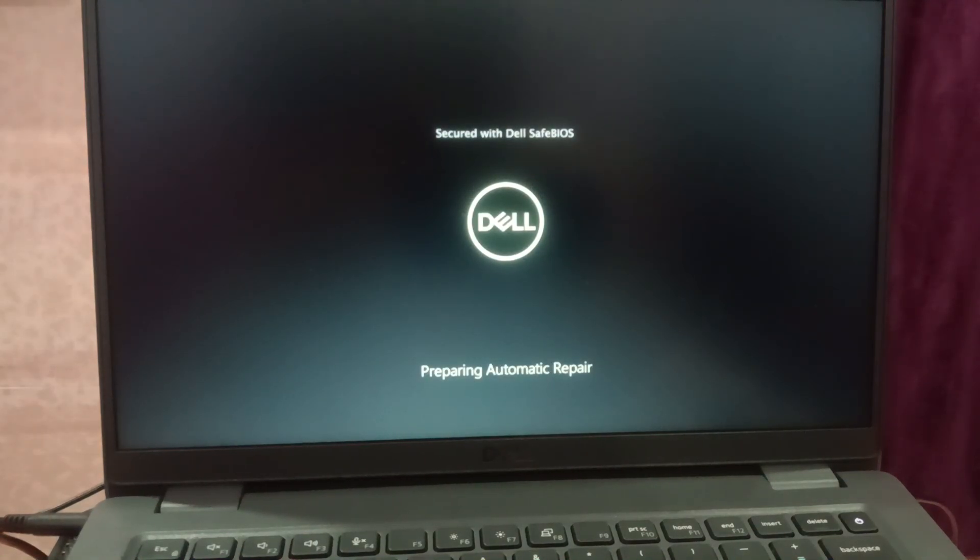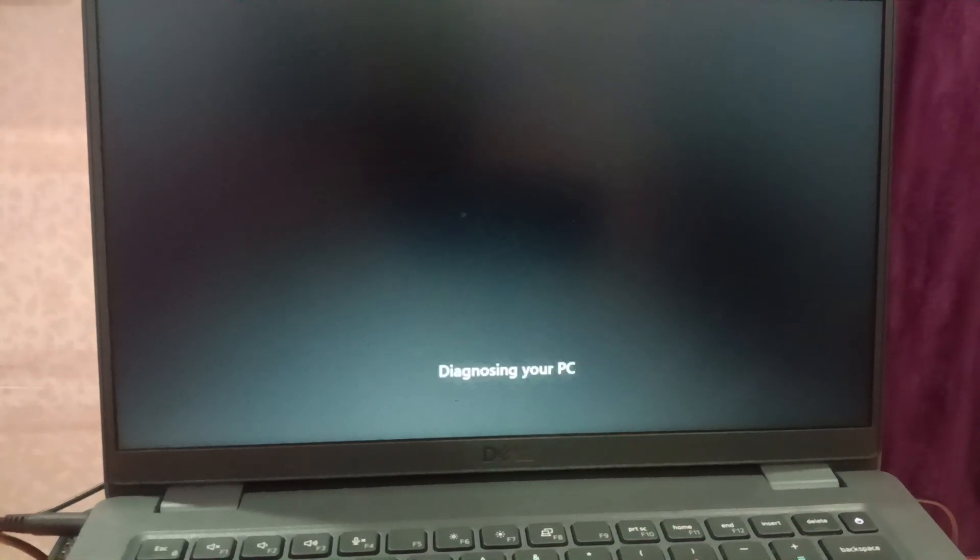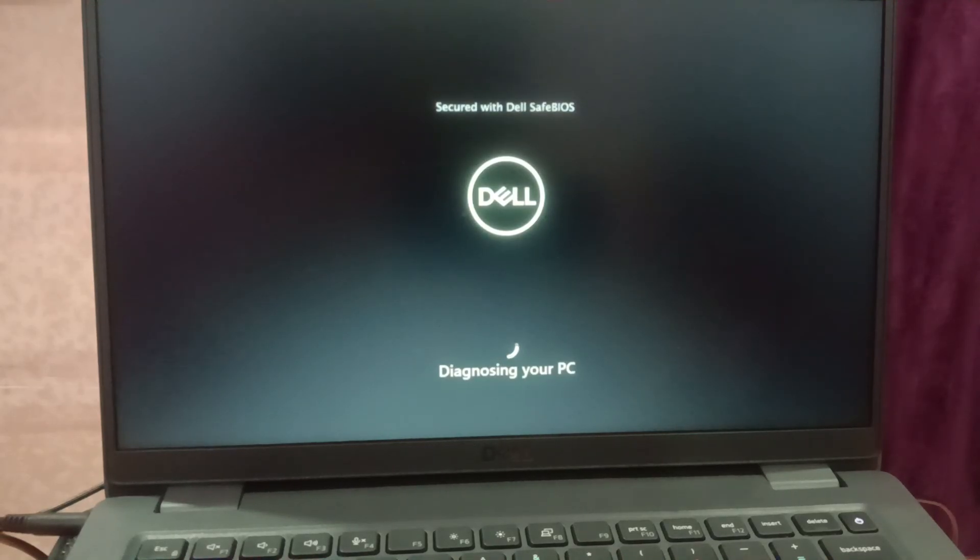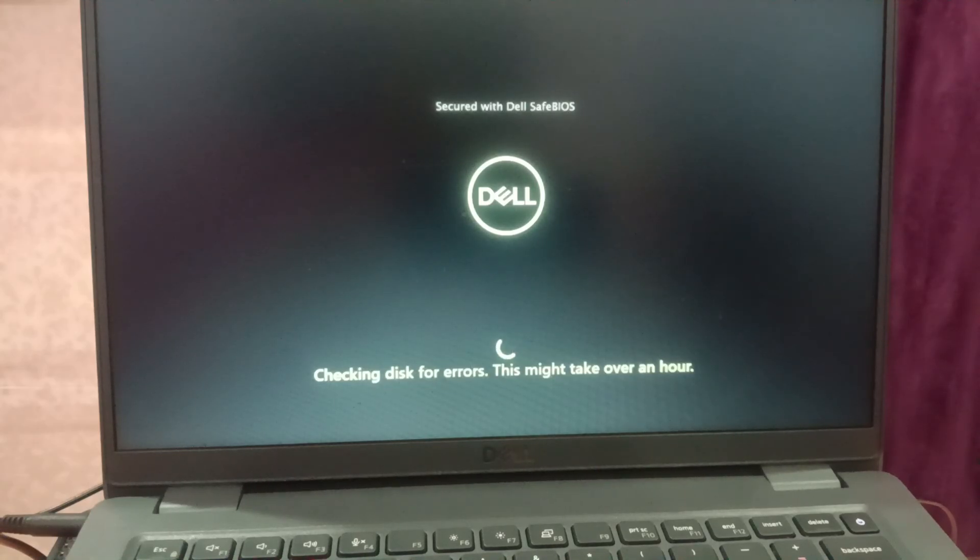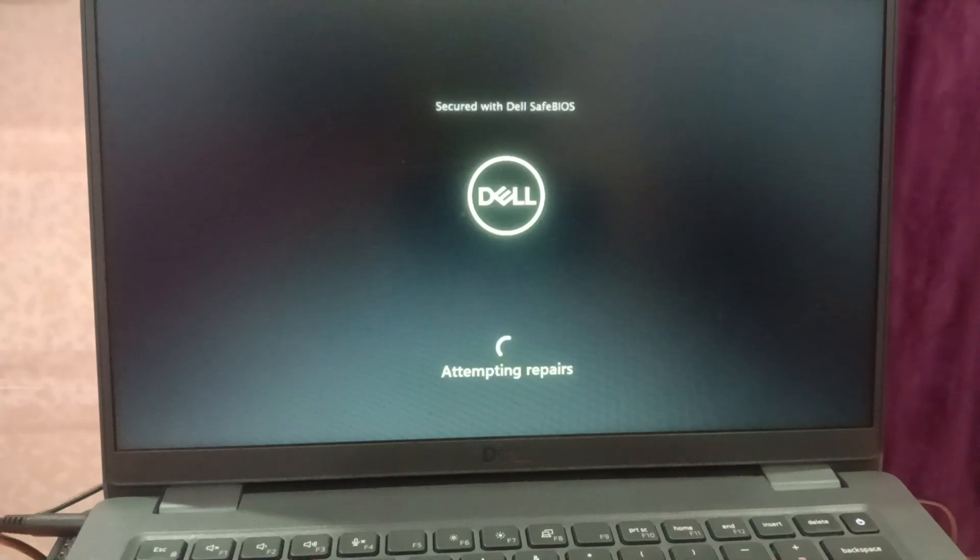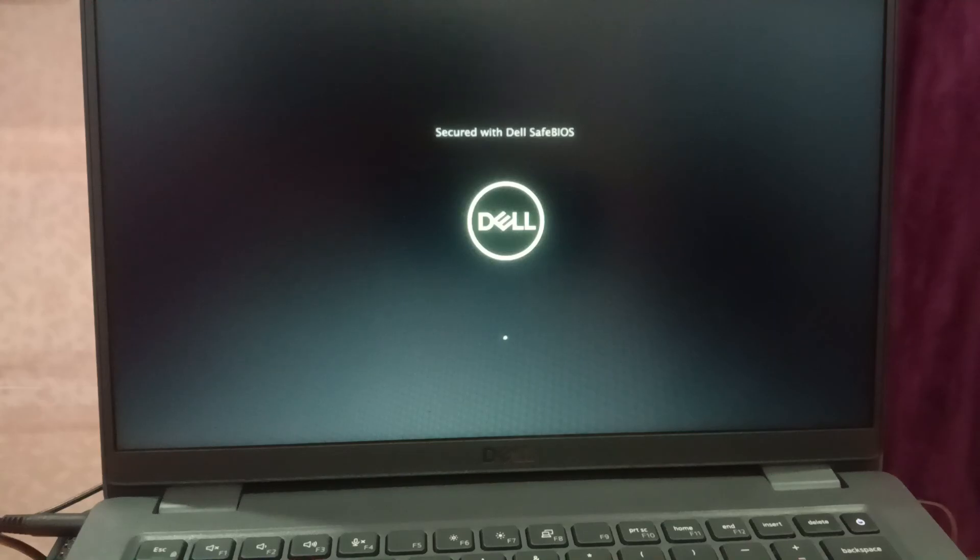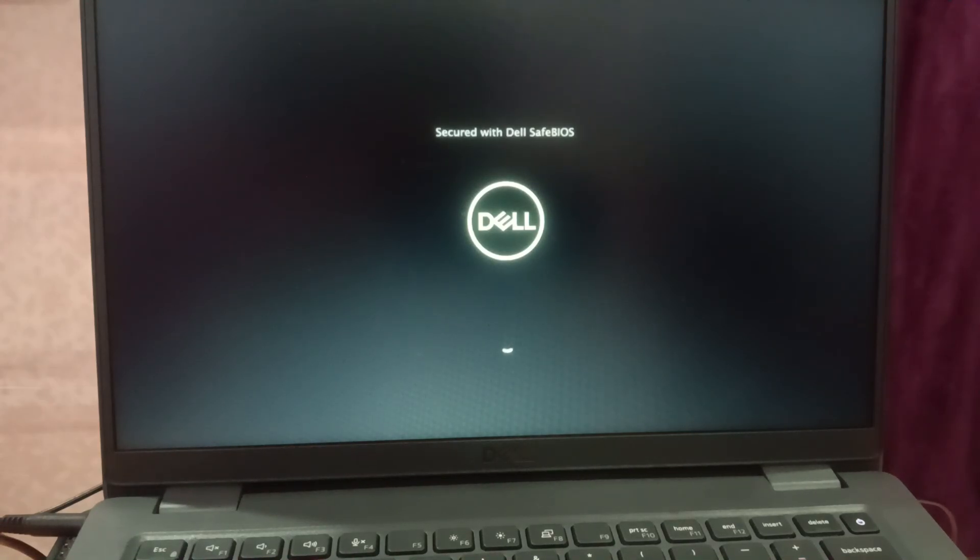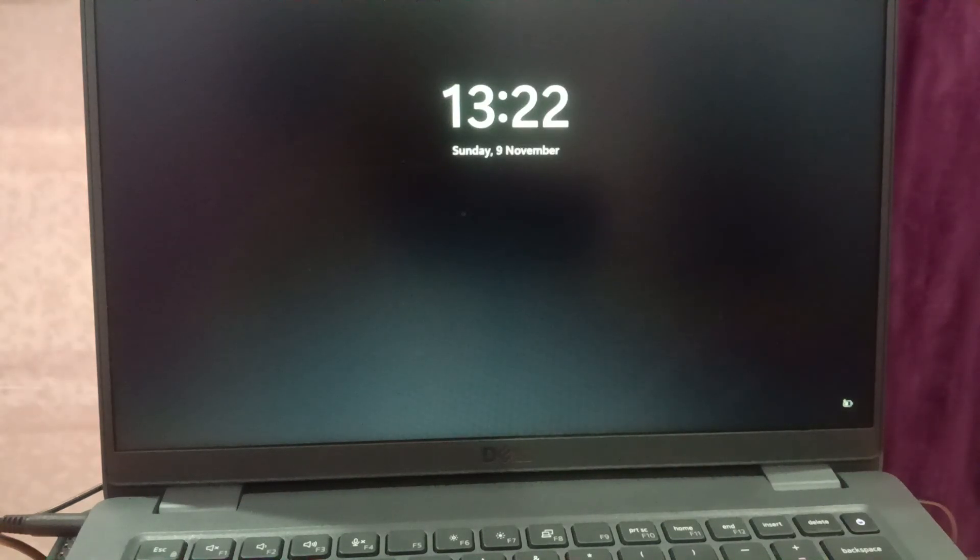It is still going into the automatic repair, diagnosing your PC, checking disk for errors. This might take over an hour. It is showing attempting repairs. Just wait. It took almost two to three minutes to repair this, but your window might take 30 to 40 minutes.